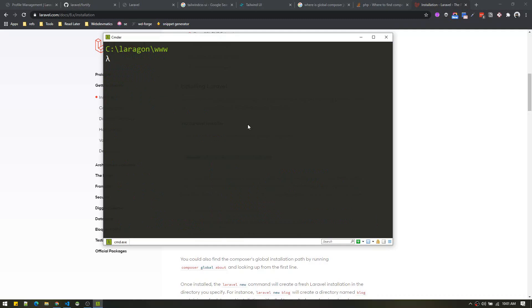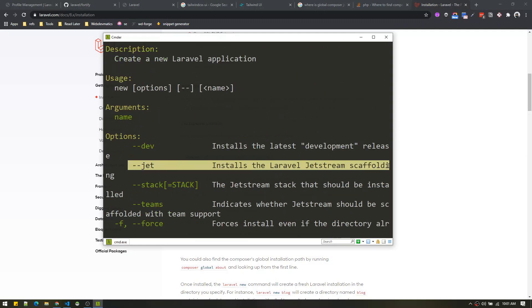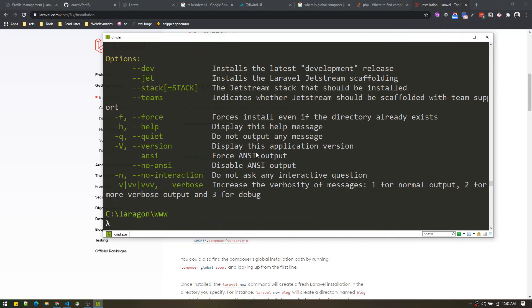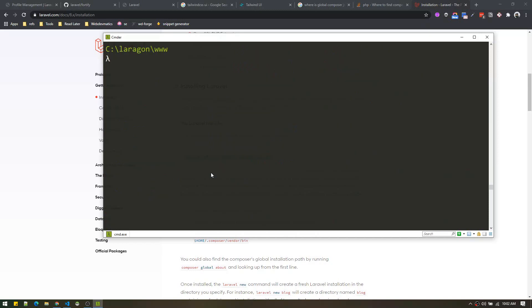Now, to install a new application just run laravel new lara8 or whatever your project name is. To install the authentication layer, previously you might use laravel UI to scaffold all authentication files, but this option no longer exists in Laravel 8. For that, you use --jet, which installs Laravel Jetstream scaffolding. You can get other options like stacks and teams.